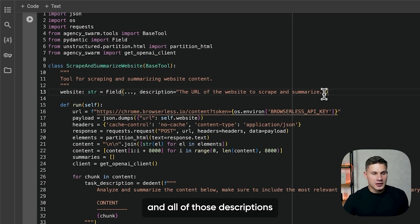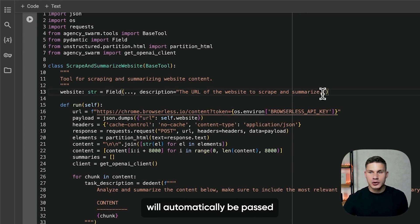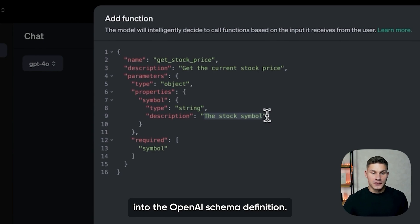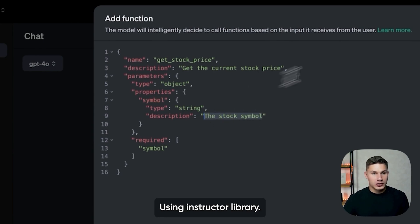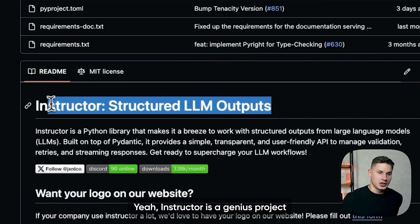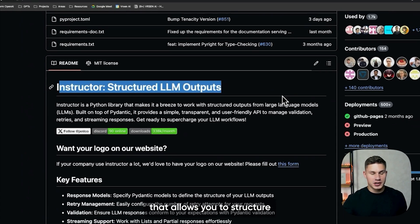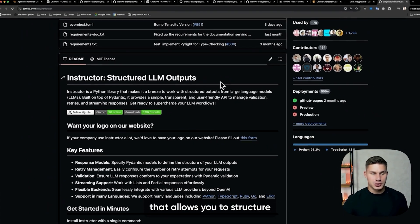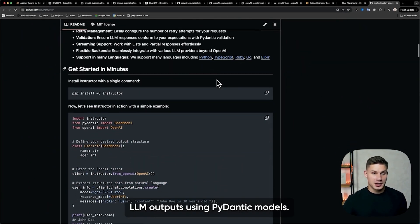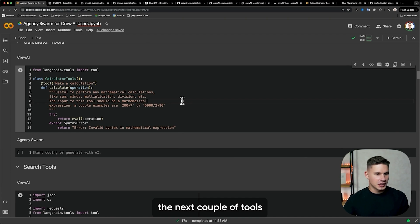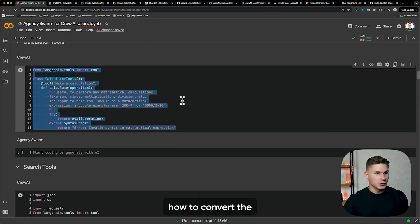All of those descriptions and types will automatically be passed into the OpenAI schema definition using the Instructor library. Instructor is a genius project that allows you to structure LLM outputs using Pydantic models. So now let's convert the next couple of tools and then I'm going to tell you how to convert the agents themselves.